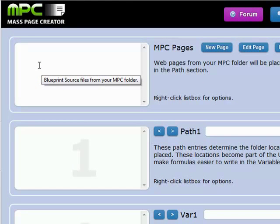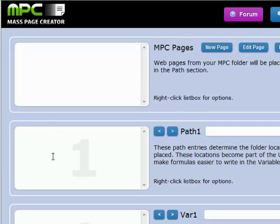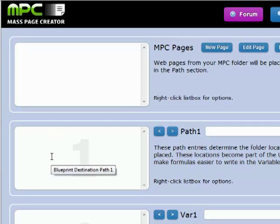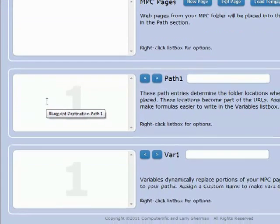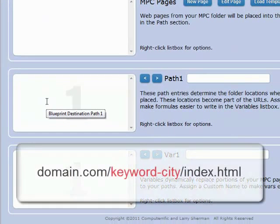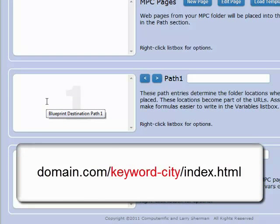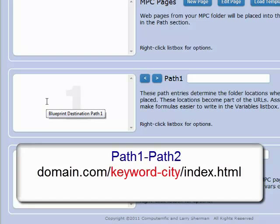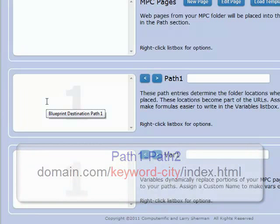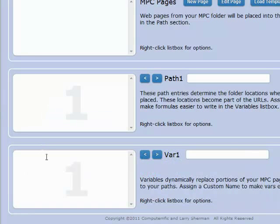This top part is where we're going to tell it what template file to use and what file to create. This middle section here, Path, is our URL path. Here's where we're going to be using keywords and cities and things like that based on our URL planning. And then this bottom section is Variables.